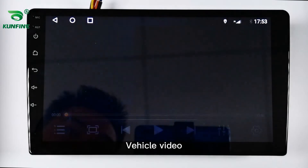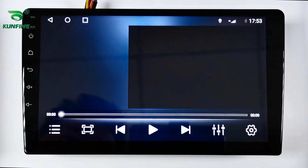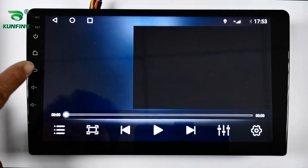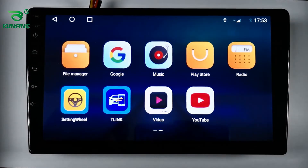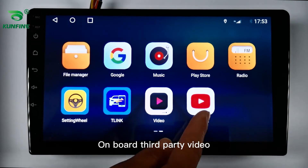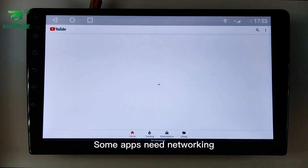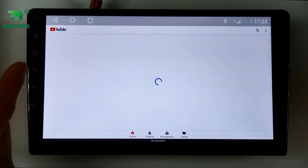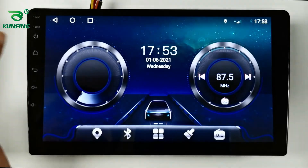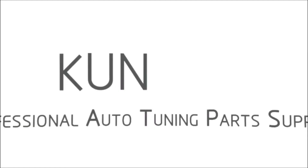Vehicle video playback is demonstrated, along with onboard third-party video apps — note that some apps require a network connection. More functions are available but are not shown one by one in this video.